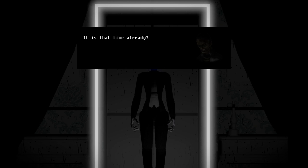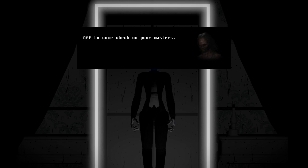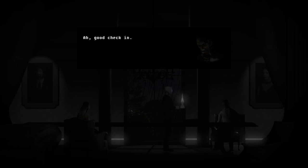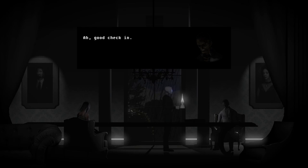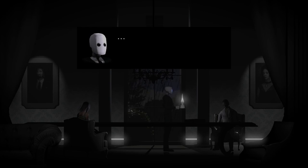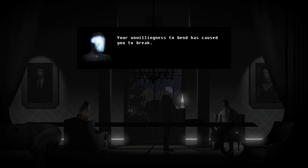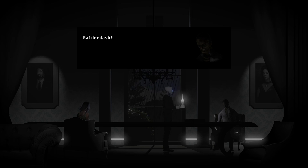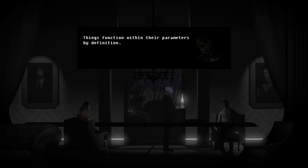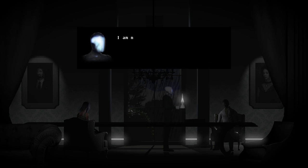He's got a new cycle now. They look like overs. I'm starving. Your unwillingness to bend has caused you to break. Balderdash! Things function within their parameters by definition. An outside force which violates those operations should not blame the thing it crushes for being crushed. Harsh. I am not culpable.